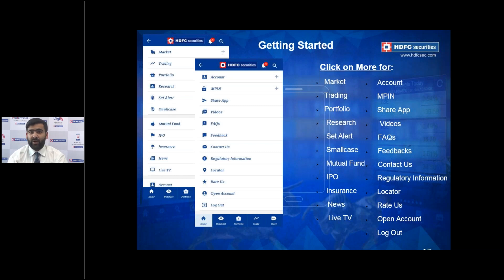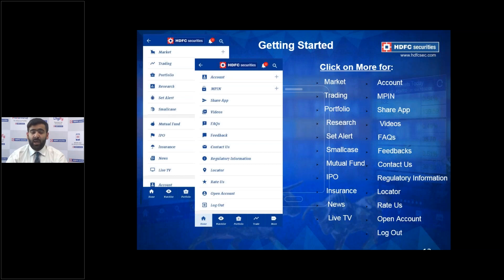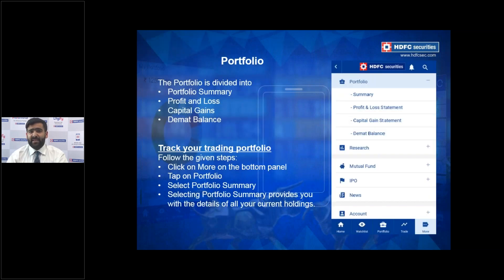Beyond the home page, clicking More on the bottom right redirects you to a scroll-down menu with various sections including Market, Trading, Portfolio, Small Cases, Mutual Funds, and IPO. There's also an 'Open Account' and 'Assisted Open Account' option to help you refer people and get them onboarded as customers onto the platform quickly.